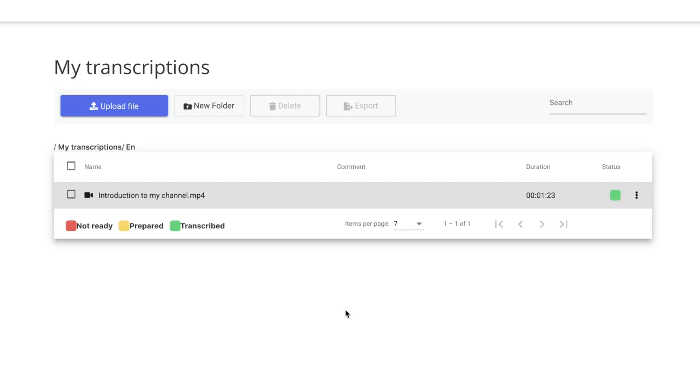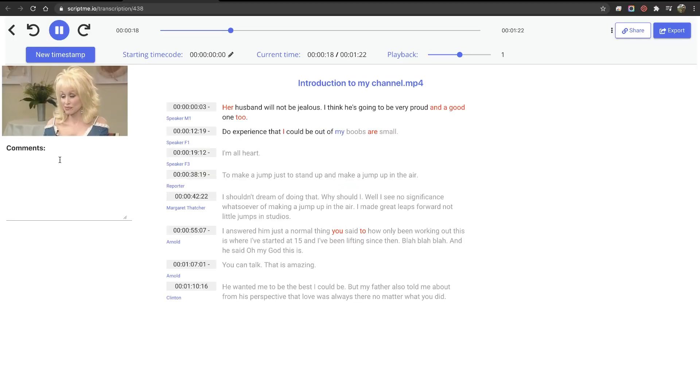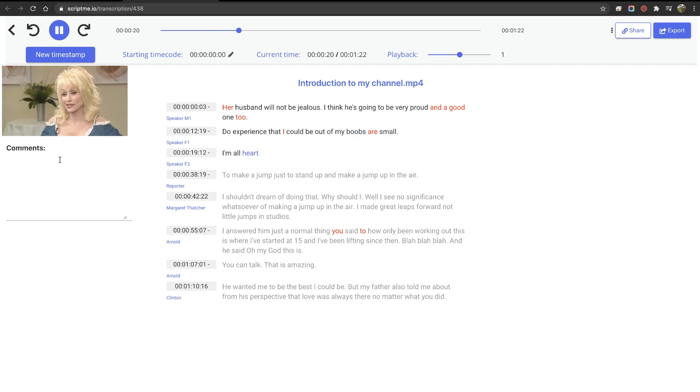You'll receive an email when the text is ready. Once done, you can play back the video or audio and review the results.